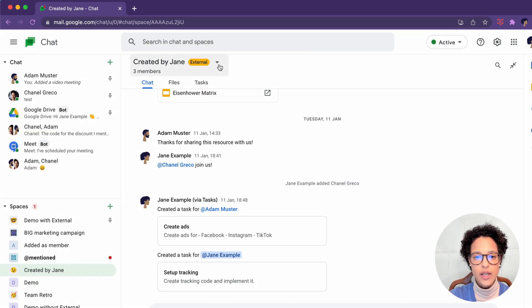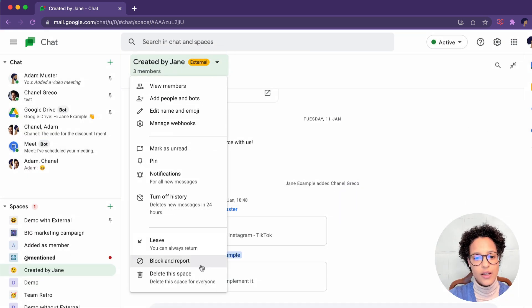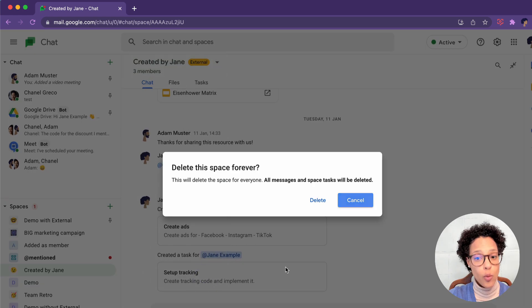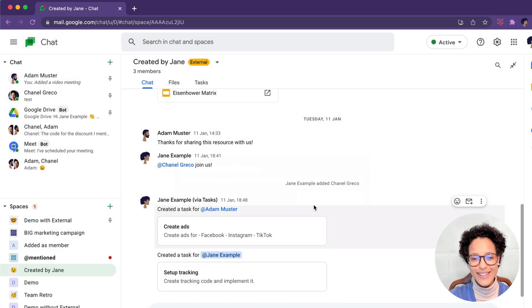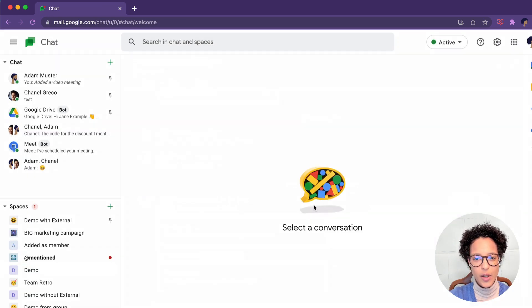Oh, my mistake. They really don't want you to delete a deleted space. There you go. So it's been deleted.